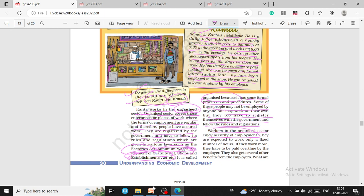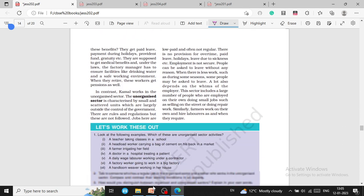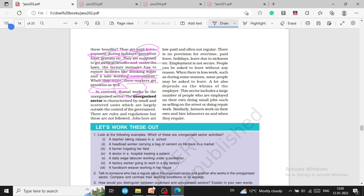Workers in the organized sector enjoy the security of employment. They are expected to work only a fixed number of hours, and if they work more, they must be paid overtime by the employer. They also get paid leave, payment during holidays, Provident Fund, gratuity, medical benefits, safe working environment with drinking water facilities, and pensions when they retire. But in the unorganized sector, in which Kamal works, he does not get all these benefits. The government cannot fully control this sector, and there are no rules and regulations properly enforced.